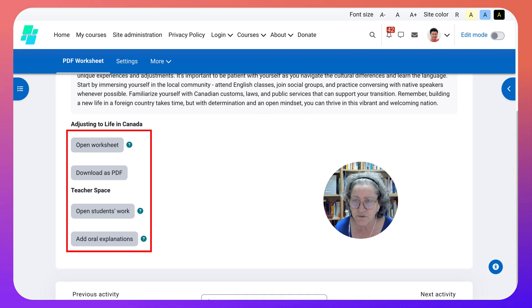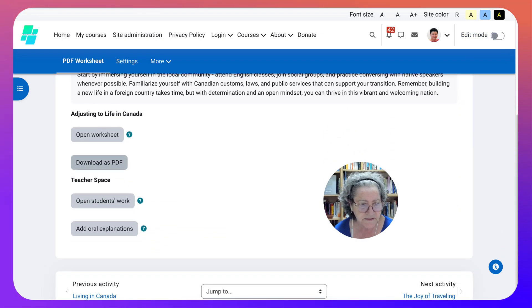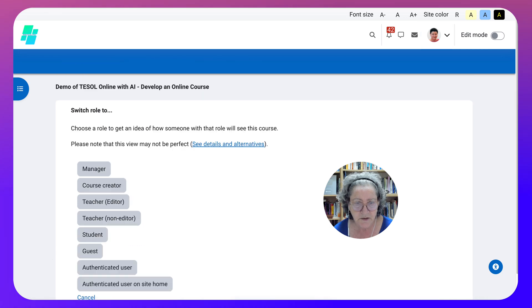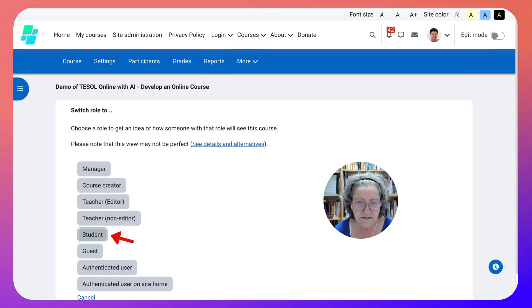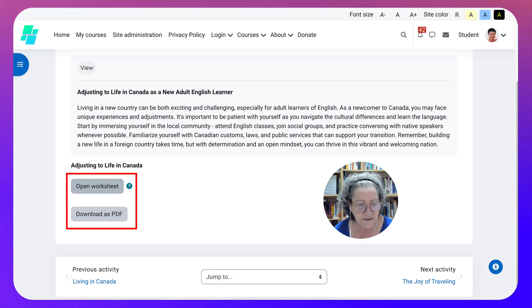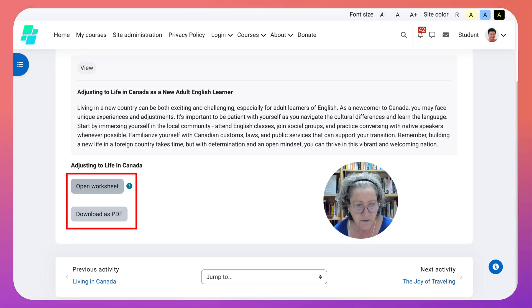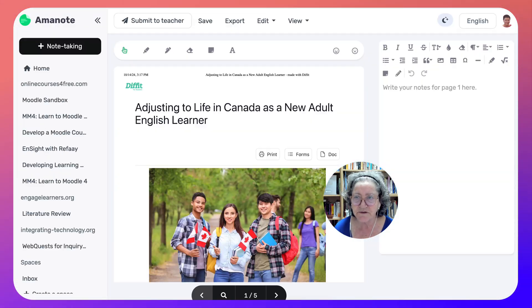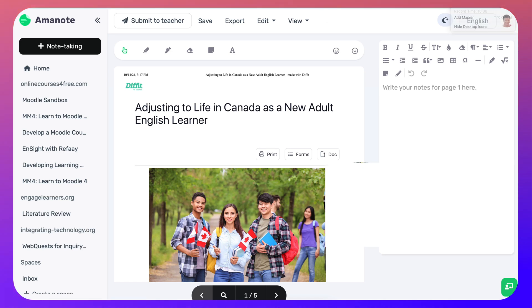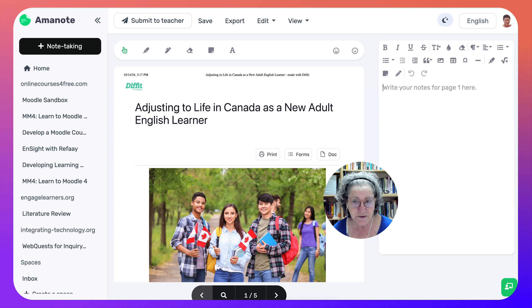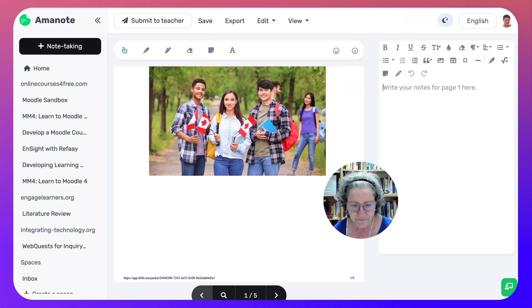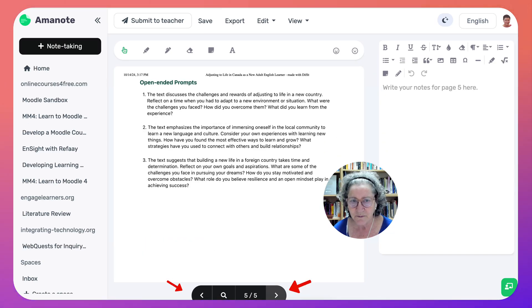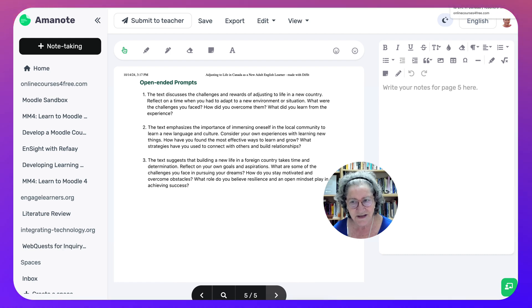I'm the teacher, so I'm going to stop Edit mode so you can see what students will see. This is called Annotate. I'm going to go in as a student by switching my role. Teachers can do this to view things as a student, which is really helpful. Now I'm going to open the worksheet in Annotate. This is actually a collaborative note-taking tool, which is amazing. I got it from DeFit.